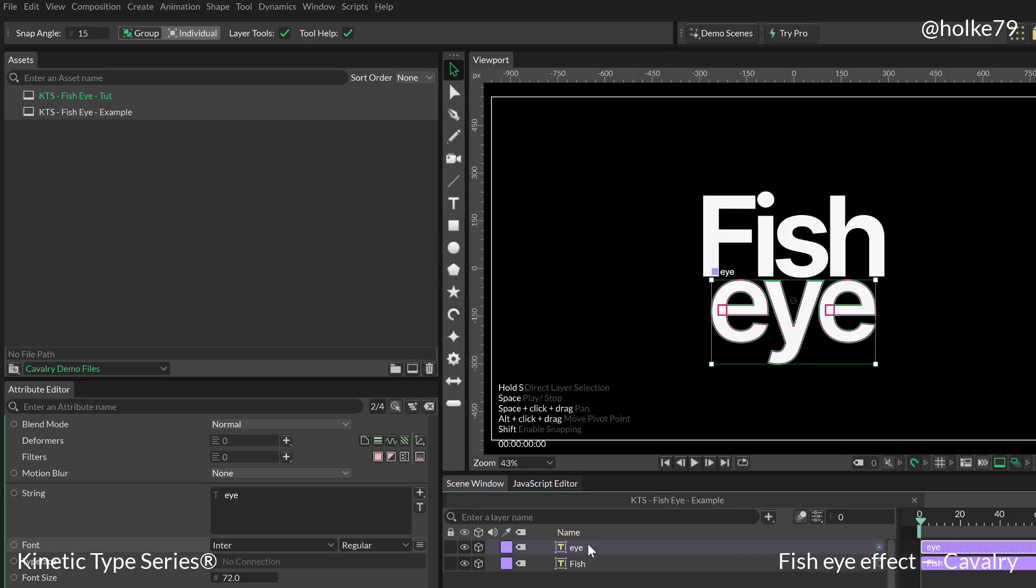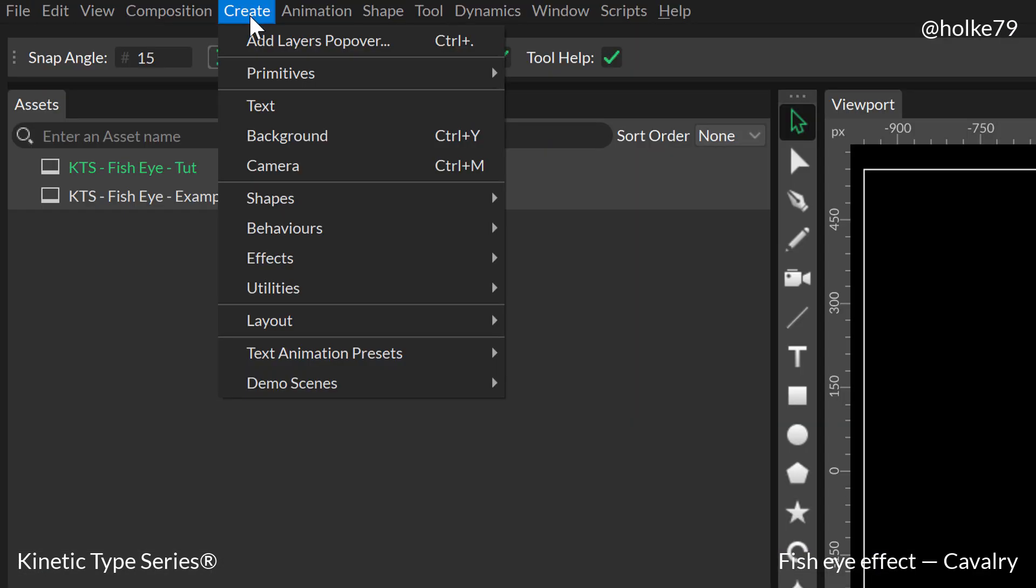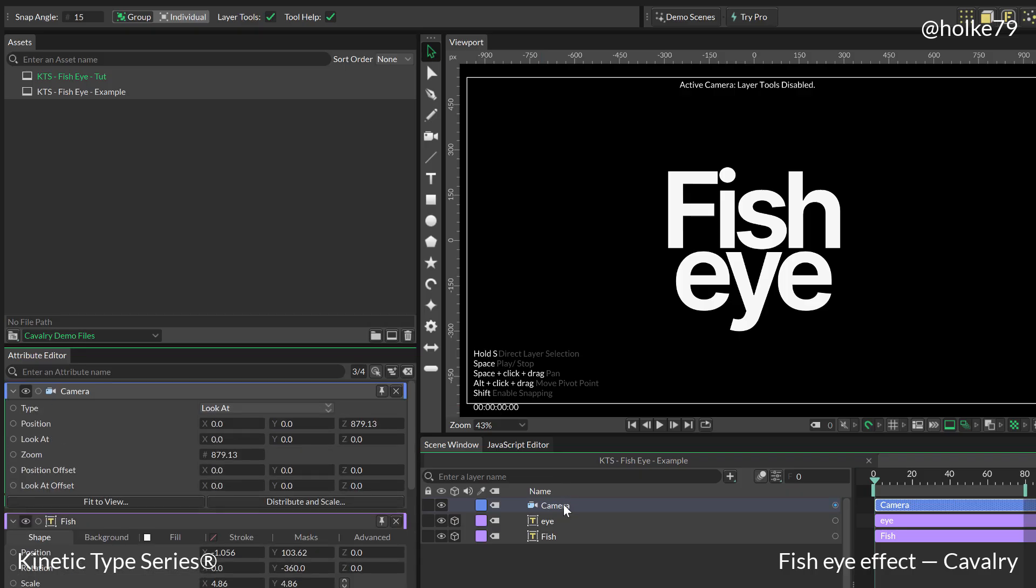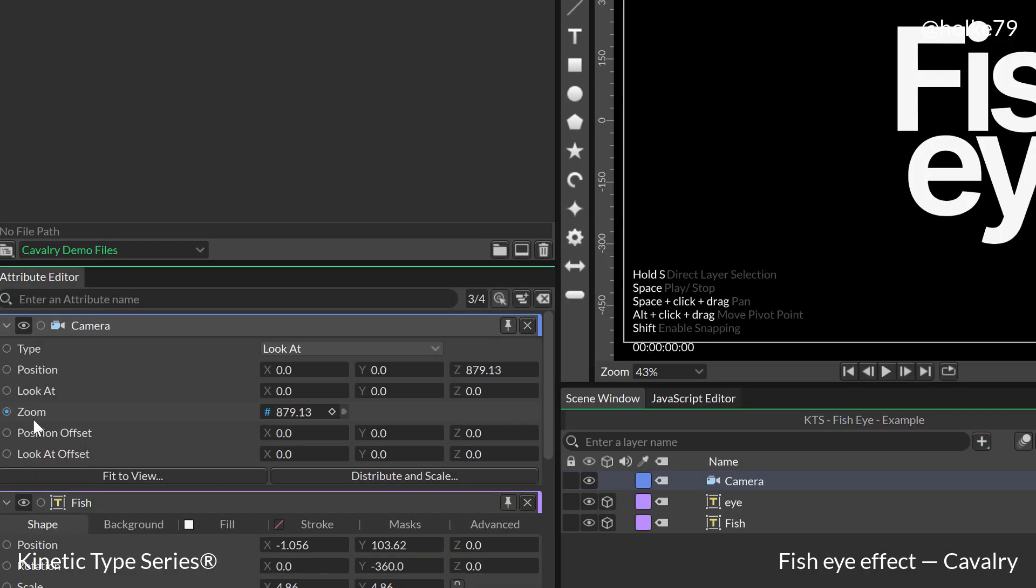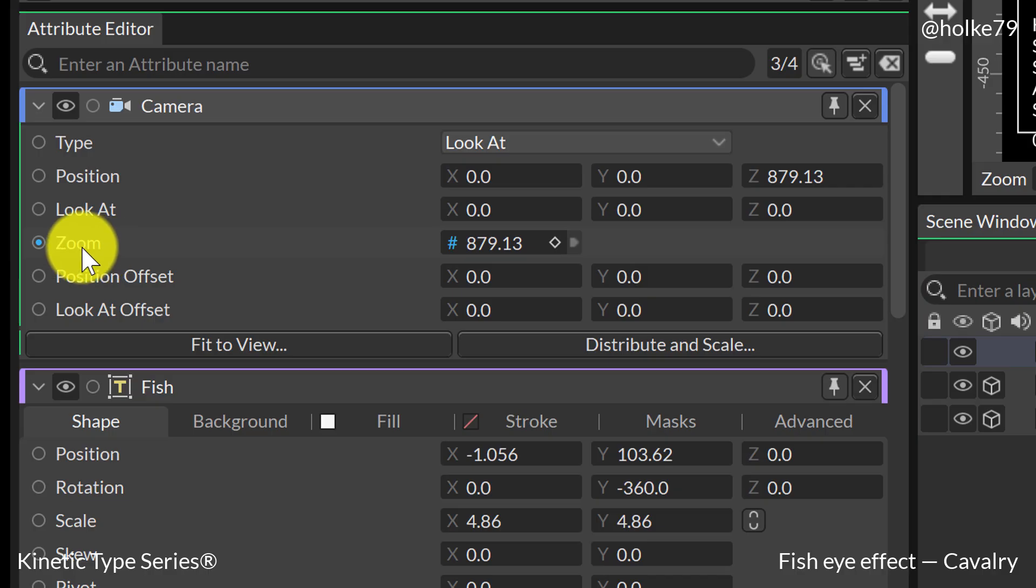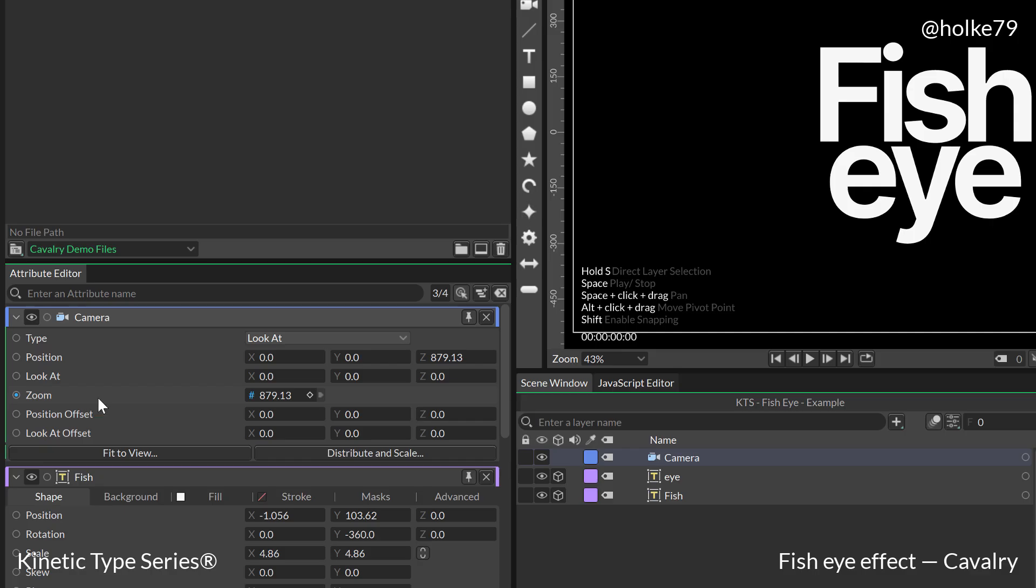And then the other thing that we need is we need to create a camera like so. And if we go to the camera controls, the only thing that we need to be dealing with at the beginning is with the zoom.